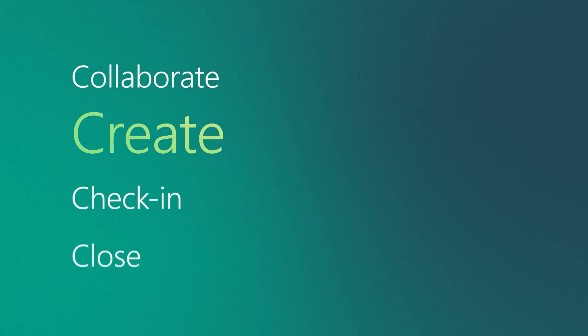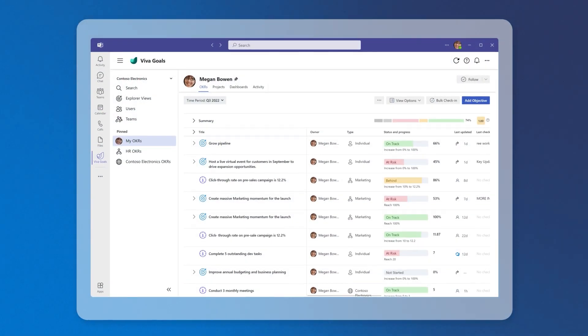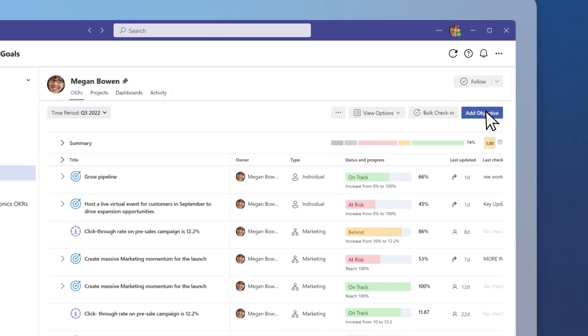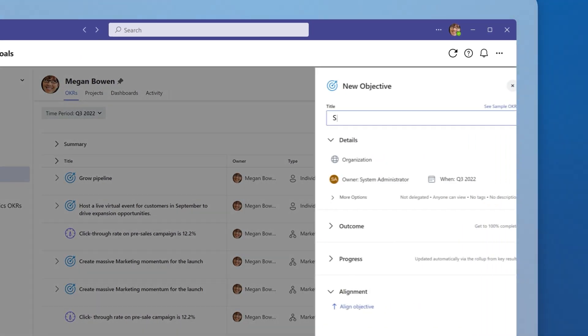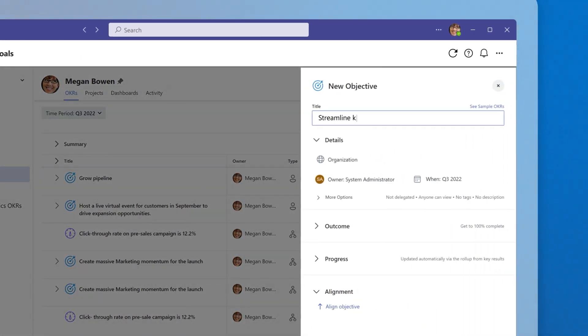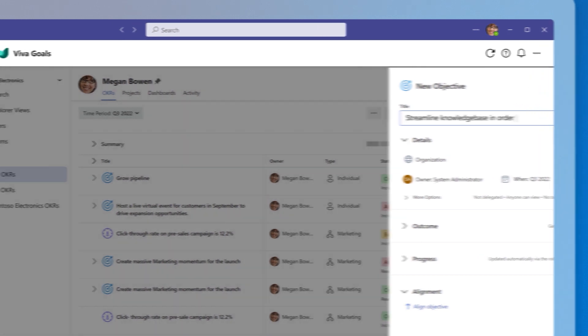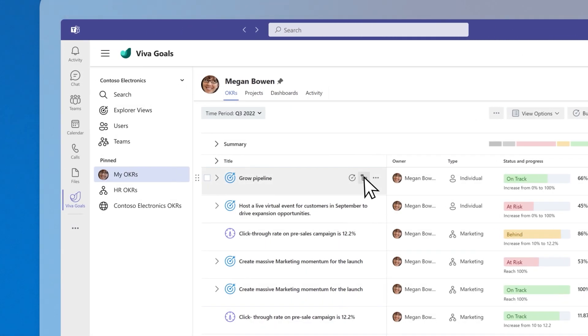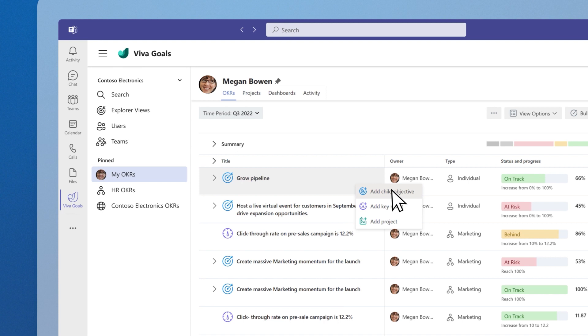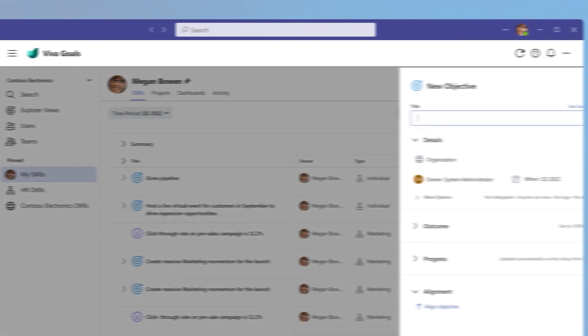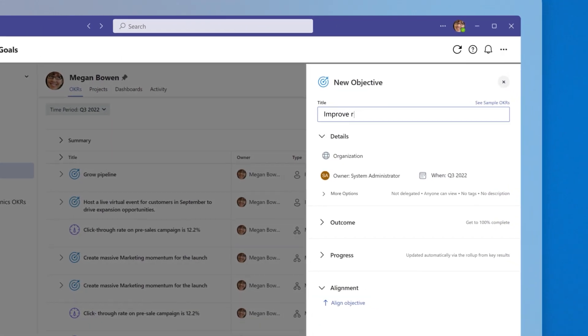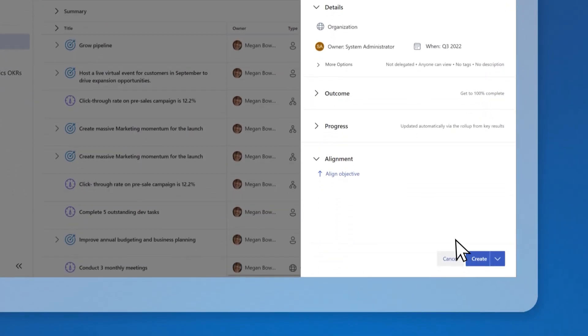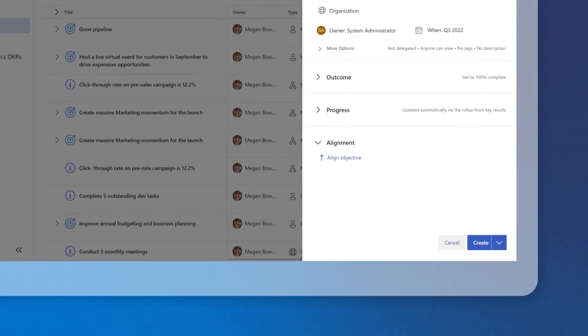Create. You can create your own objectives in two ways. Select Add Objective and add information in the New Objective panel. Or add key results and projects by hovering over an existing goal, selecting Add Sub Item, and choosing your option. Then fill in the details and select Create to add your goal.